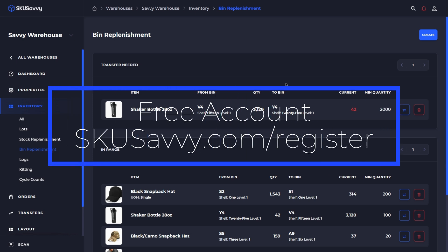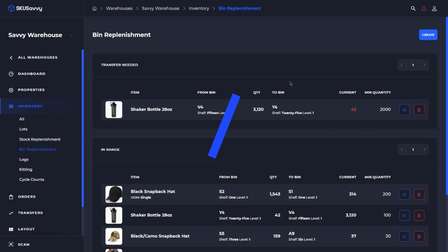So as always if you haven't already make sure to get your free SKU Savvy account at SKUSavvy.com/register and we certainly do appreciate your support so be sure to hit that subscribe button and we'll see you on the next video.